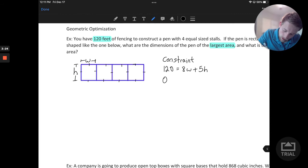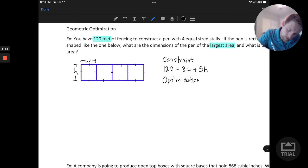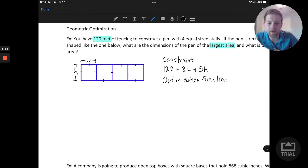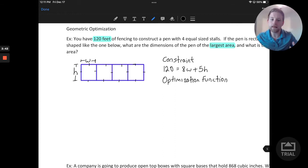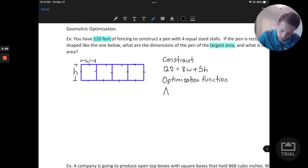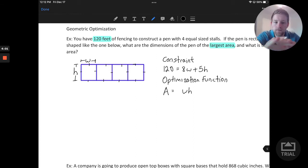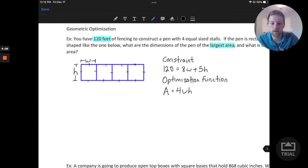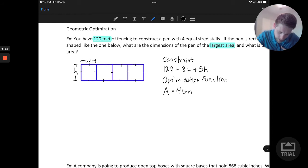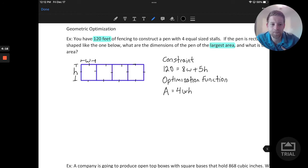What we want to optimize — the optimization function — is the area. If we consider the area of this whole pen, each of those four stalls makes up the whole pen. The area of one stall would be W times H, but here we have four different stalls of W by H, so we can say the area is going to be 4WH. That is the quantity we want to actually maximize in this case.